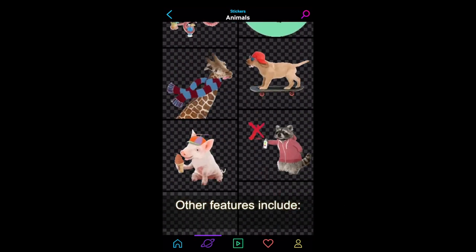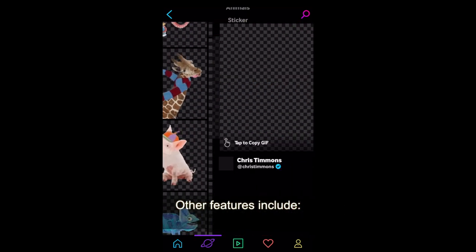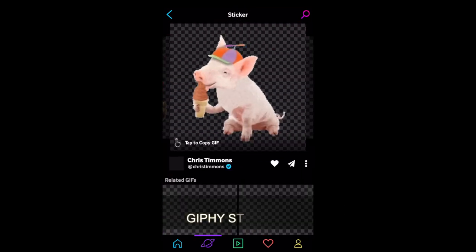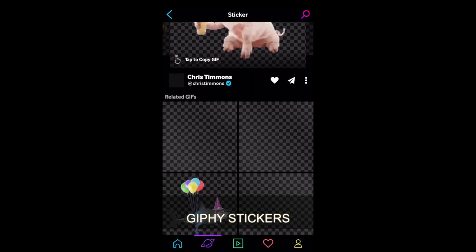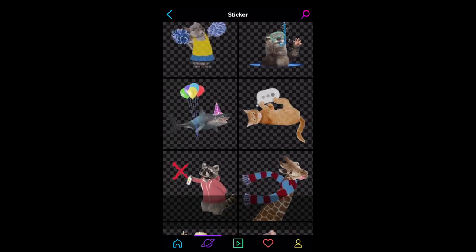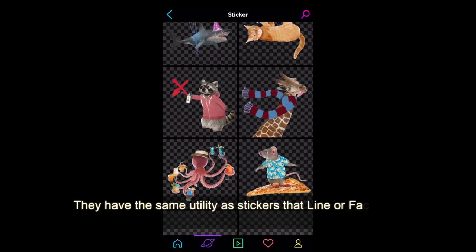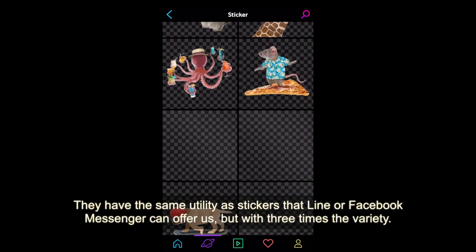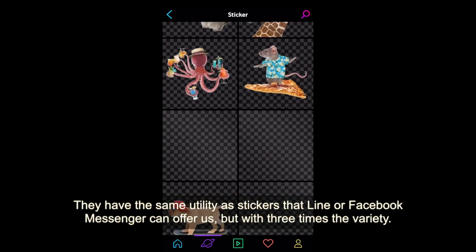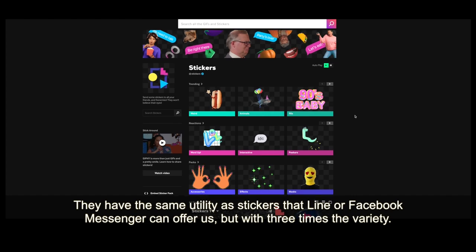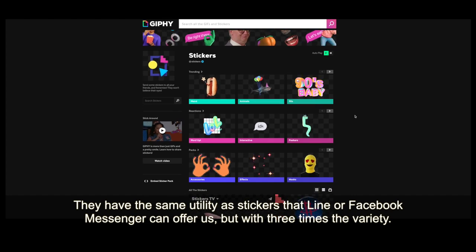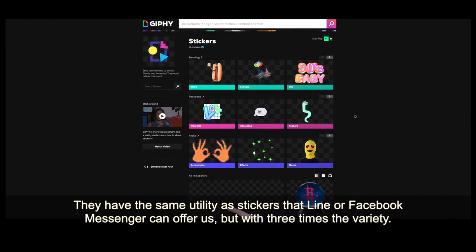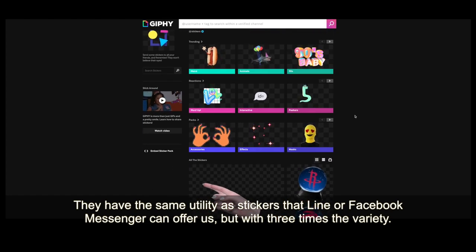Other features include Giphy stickers. They have the same utility as stickers that Line or Facebook Messenger can offer us, but with three times the variety.